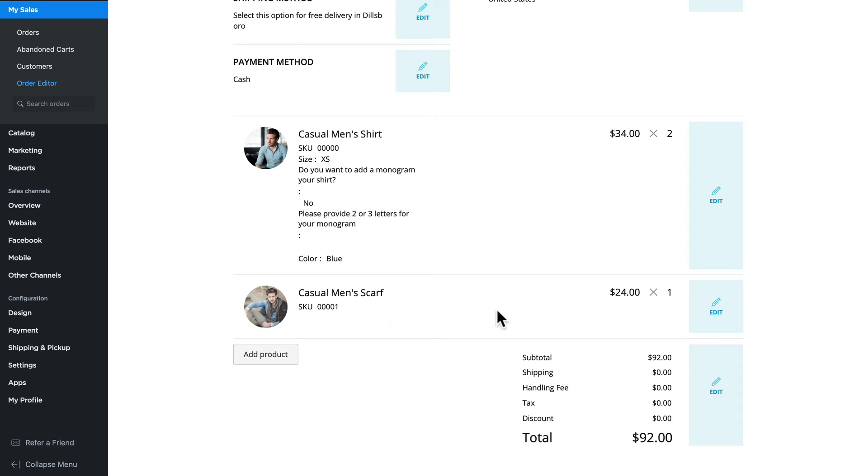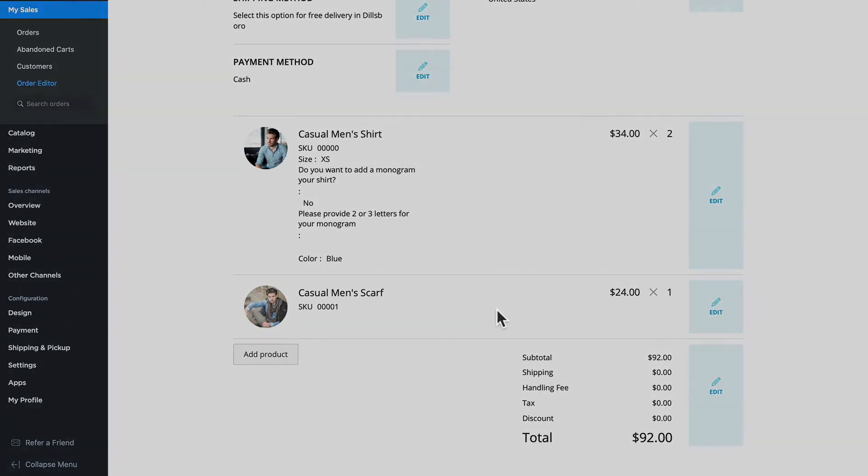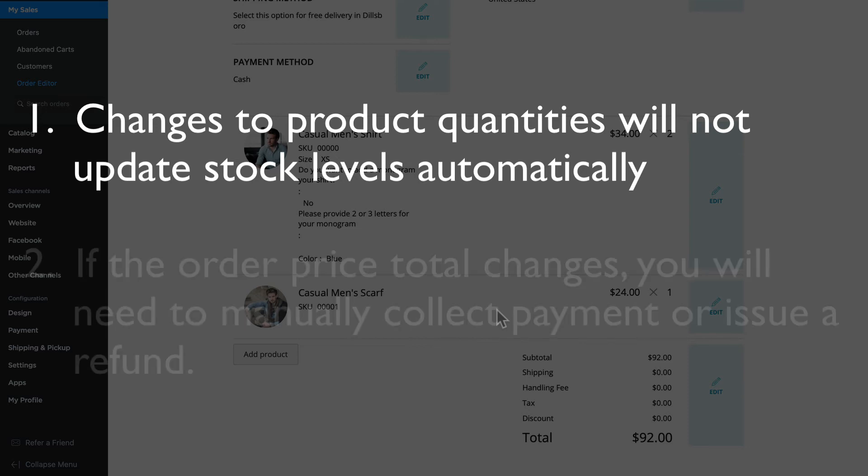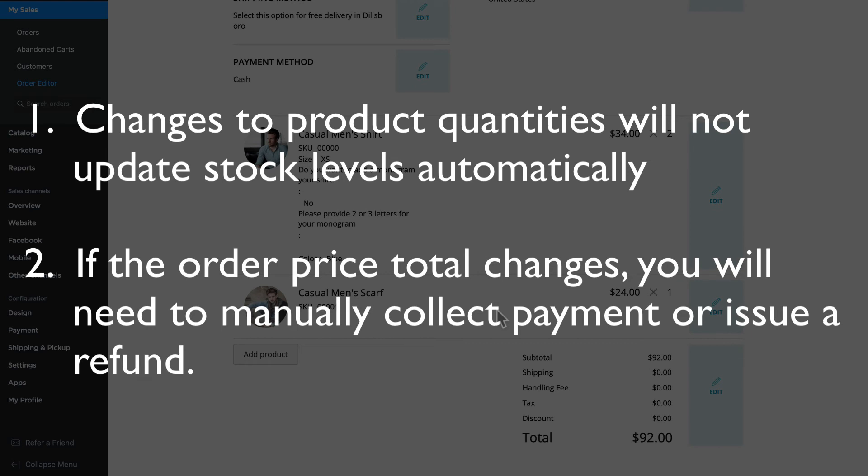There are a couple of things that are important to note here. Number one, this change won't affect the items in stock quantity. You'll need to proceed to the products page to update its stock level. Secondly, if the order price total changes, you'll need to manually charge your customers for the difference. Ecwid does not handle payment directly, so it's up to you to collect or refund the payment difference.